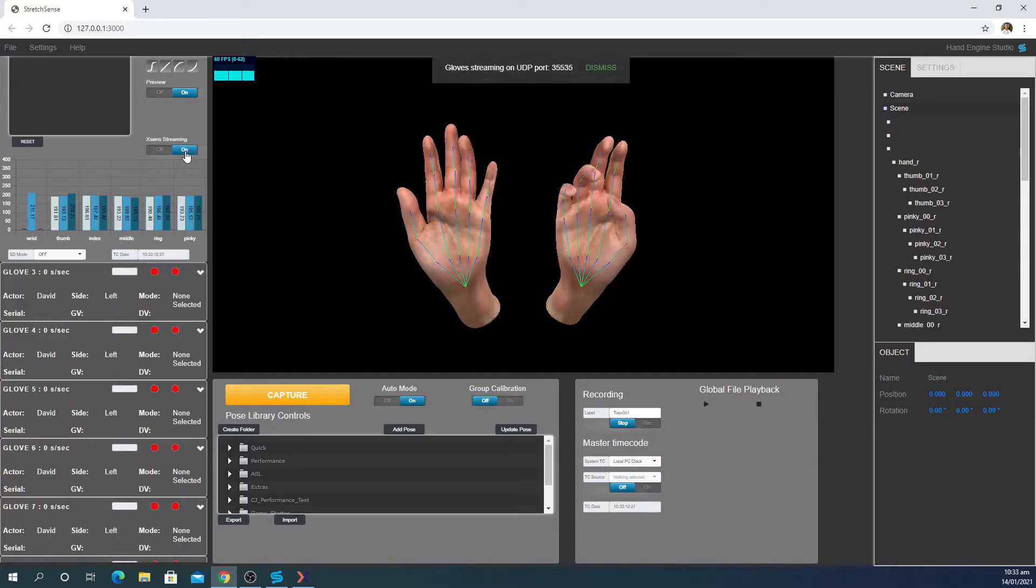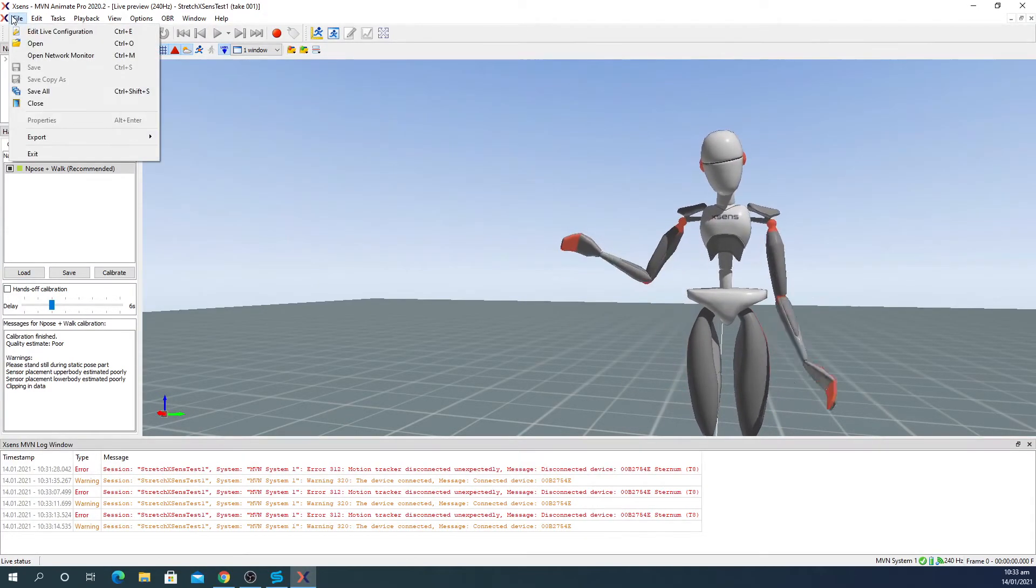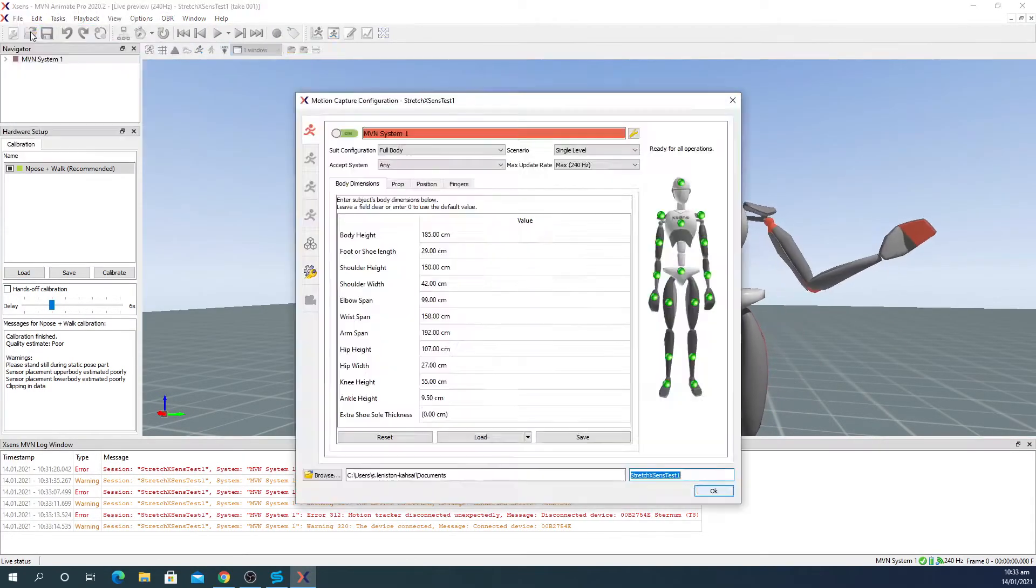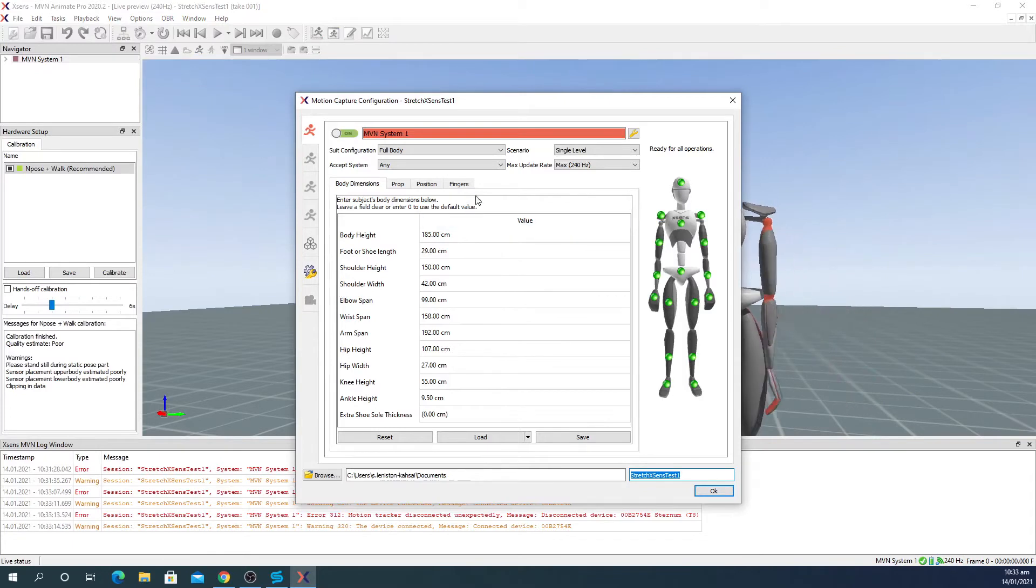Then open MVN, select file, edit live configuration and go to the fingers tab.